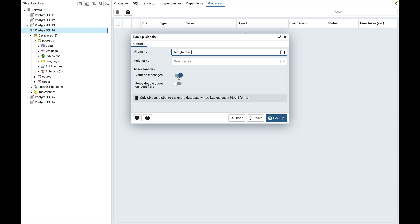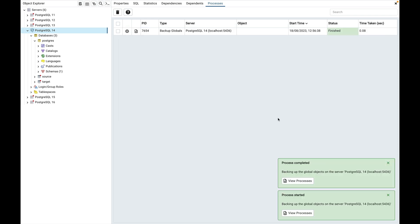The verbose message switch is used to show status messages in the log from the backup. Force double quote on identifier is used to quote identifiers for consistency, regardless of whether they actually need quoting or not. Now click on the backup button to start the backup process. You can see that the process has started and is completed.